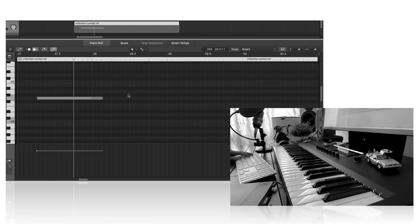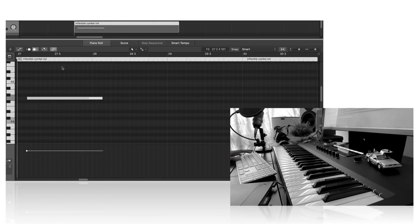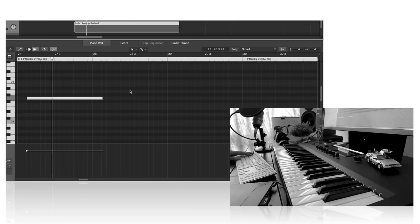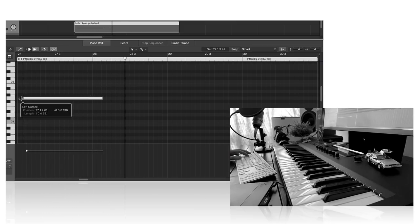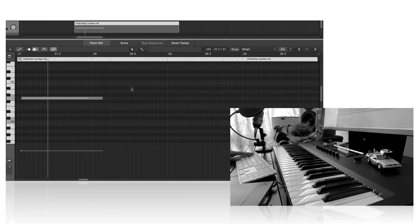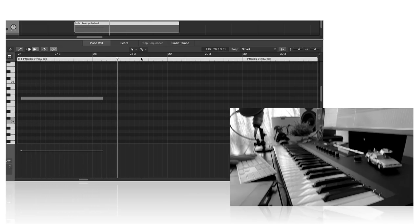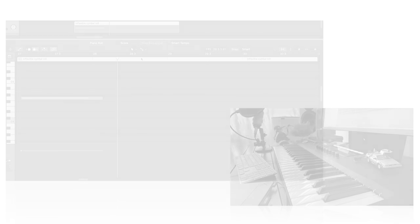What these types of samples have in common is that traditionally they are rather inflexible. You have to nudge them around so that the end of the sample is in the right spot, keep checking, but then the start might not be where you want it any longer. I think we've all been here adding cymbal rolls or harp glissandi to our mockups. Well, Adaptive Sync does this matching up for you, and that's a major time saver.